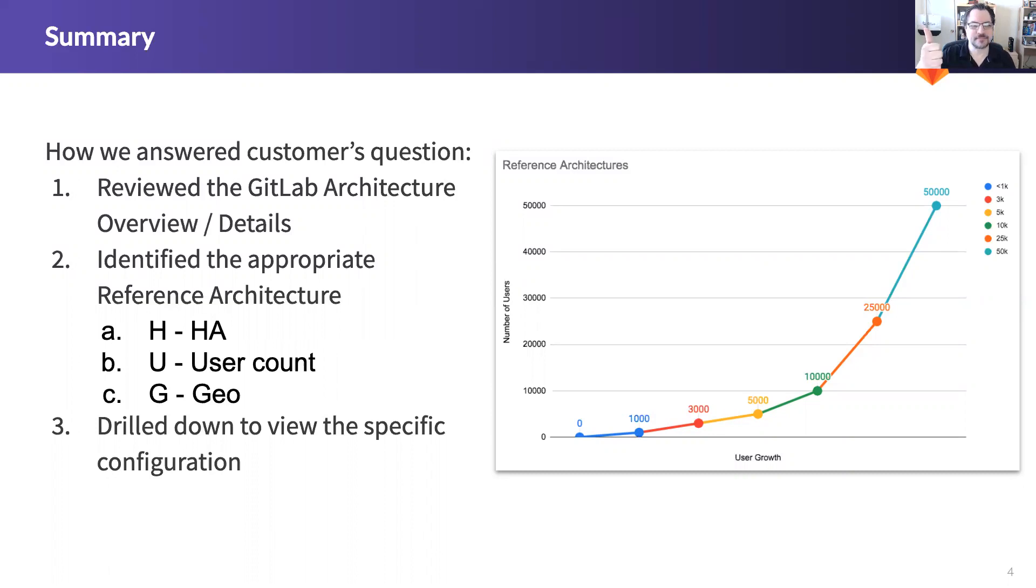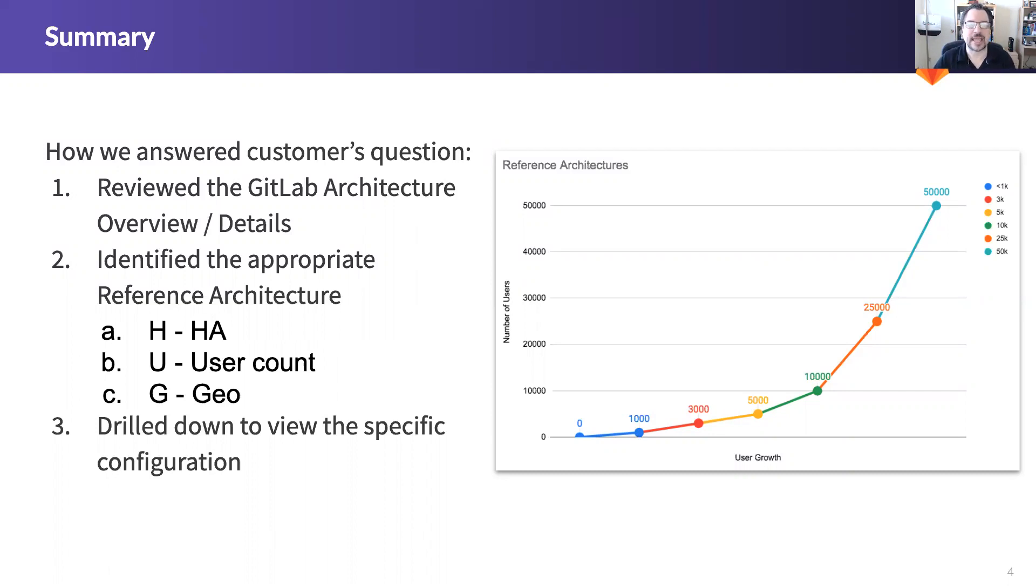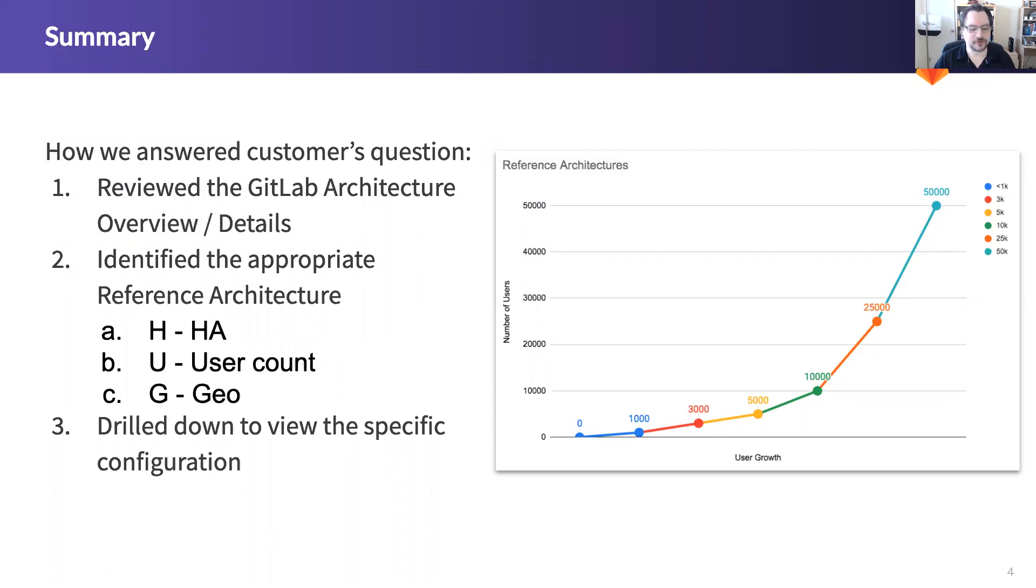HUG stands for HA, user count, and GEO. Those are the main three things you need to capture from the customer so that you can decide which reference architecture makes the most sense to present to them. And then last but not least we drilled down to view the specific configuration.